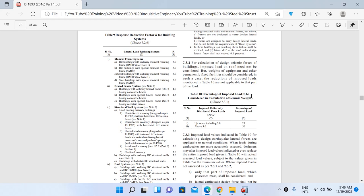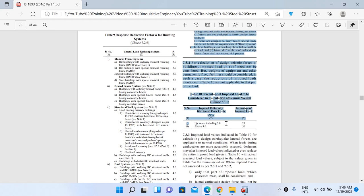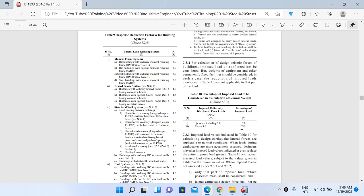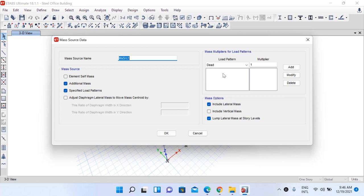You have to consider all the dead loads fully — that means 100 percent. For live load, if it is up to and including 3 kN/m², then 25 percent of that live load is considered, meaning the multiplier is 0.25. If the magnitude is above 3 kN/m², then 50 percent is considered.